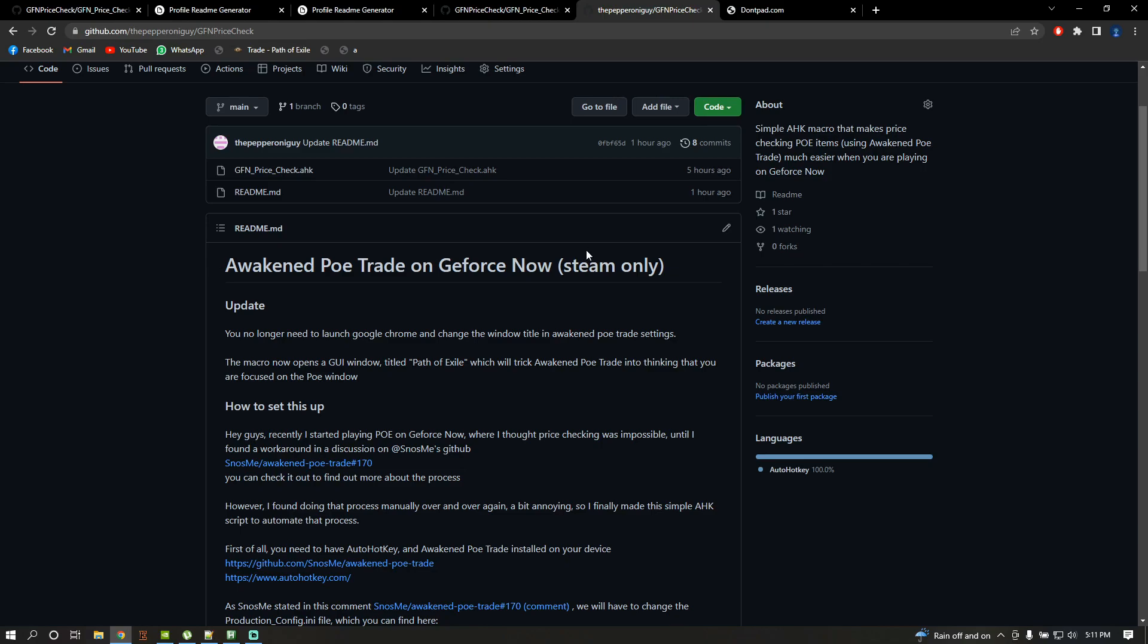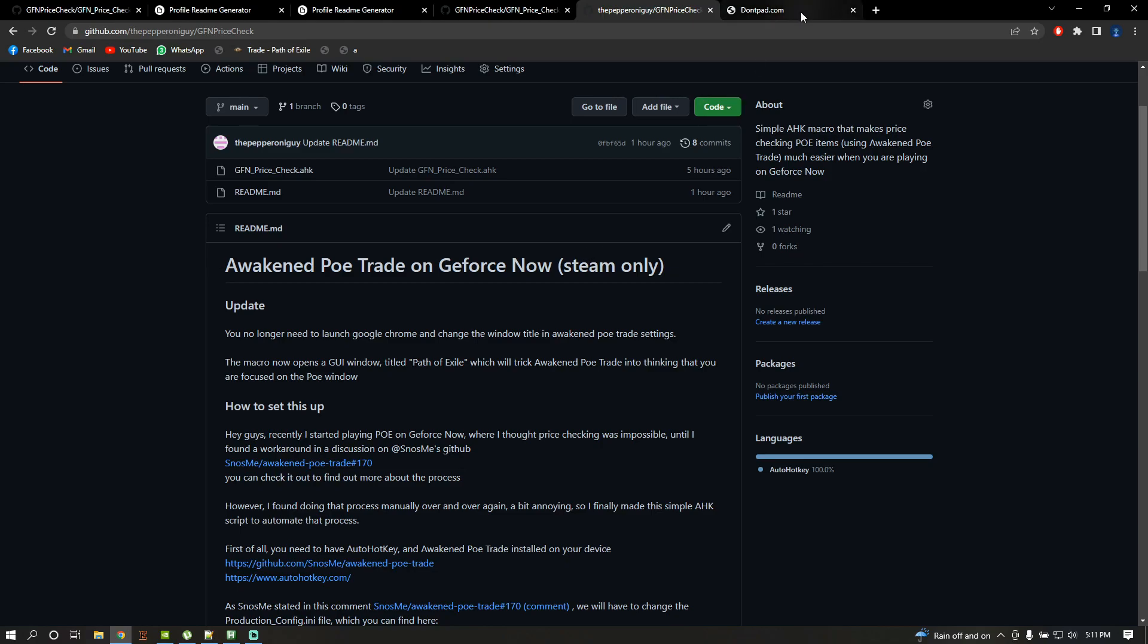Once you're done installing, go to dontpad.com and pick one page that you want. For example, you can write whatever you want here, like price check GeForce Now. Press go, this is gonna send you to your dontpad URL.